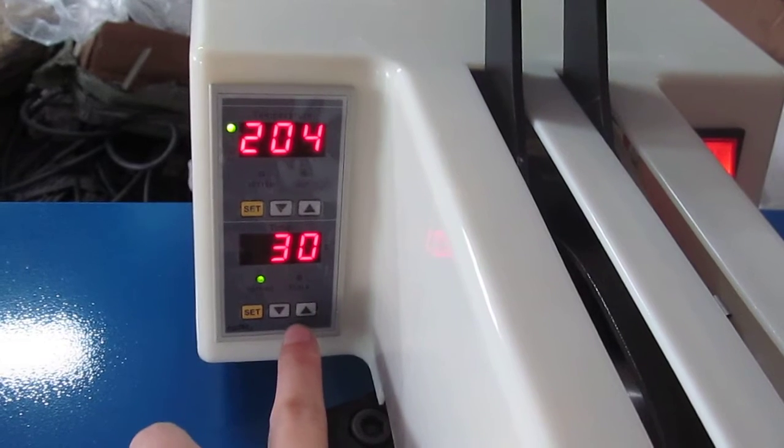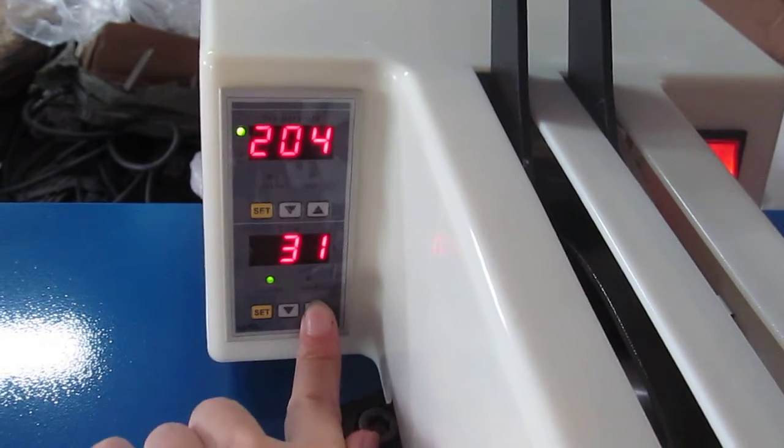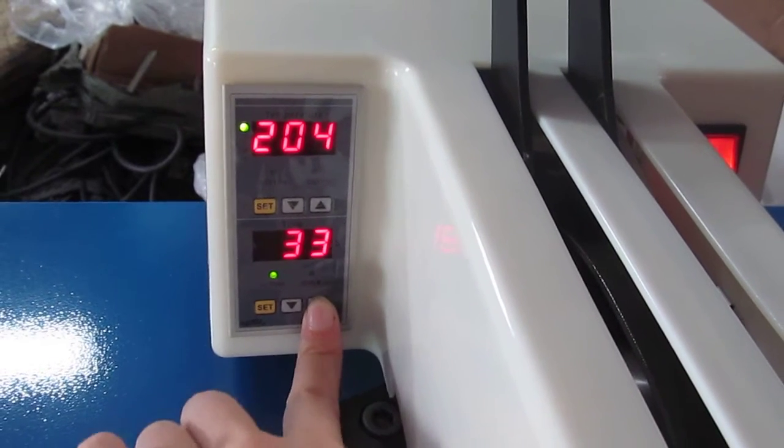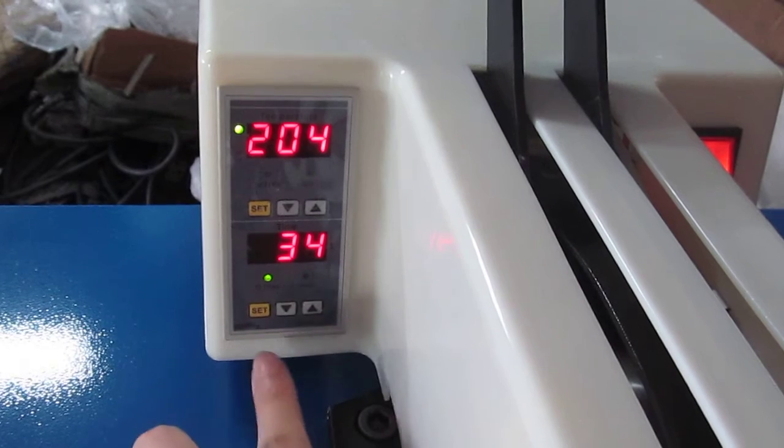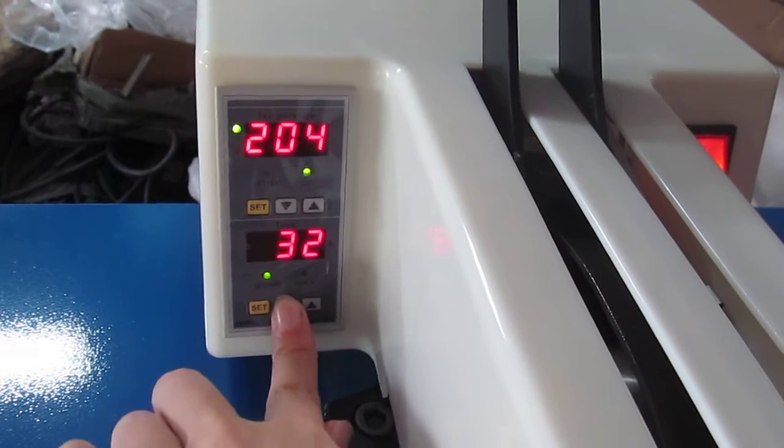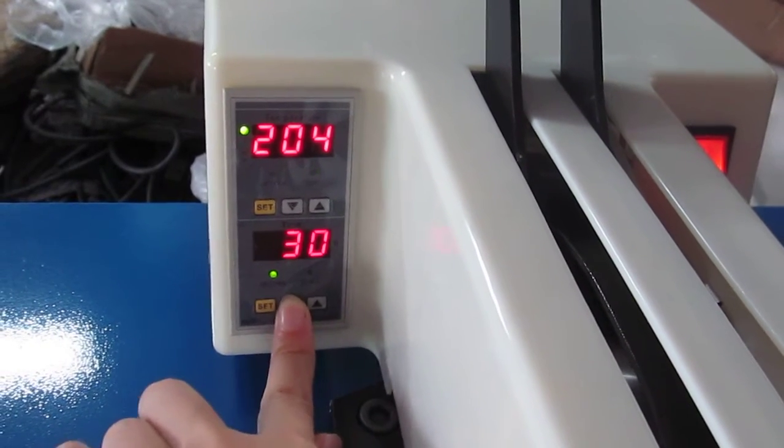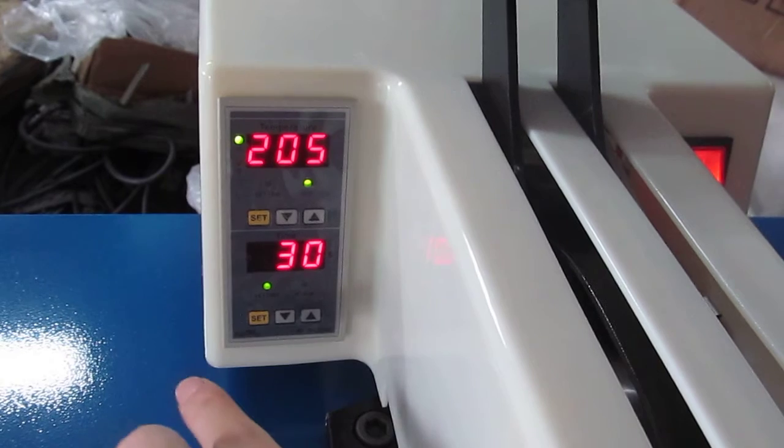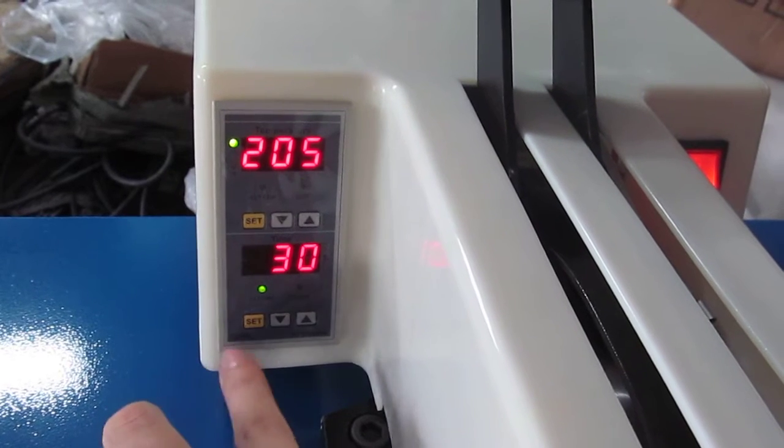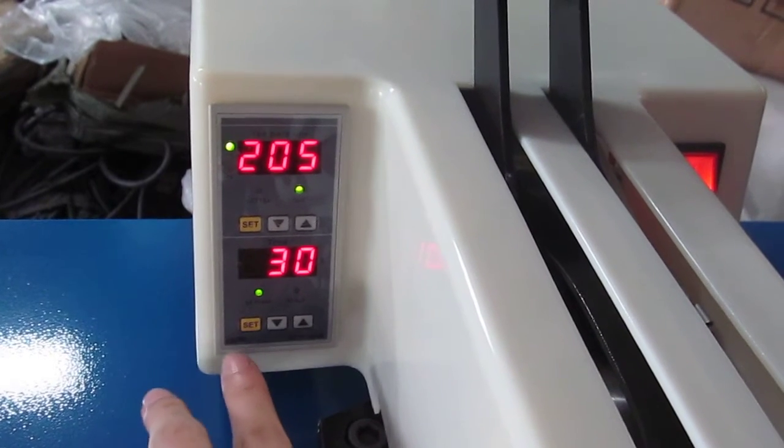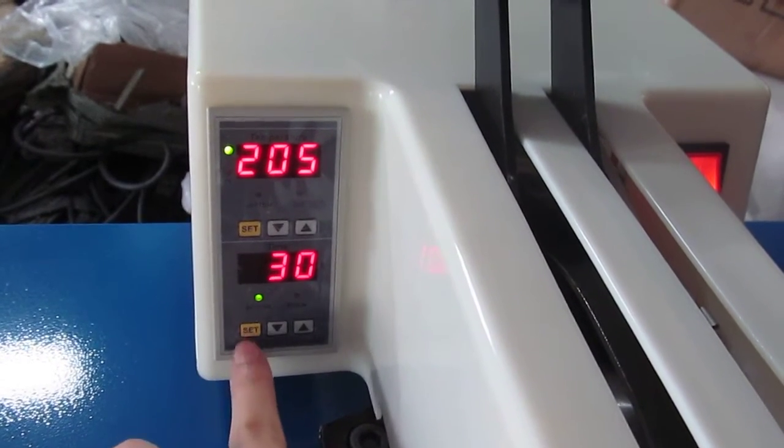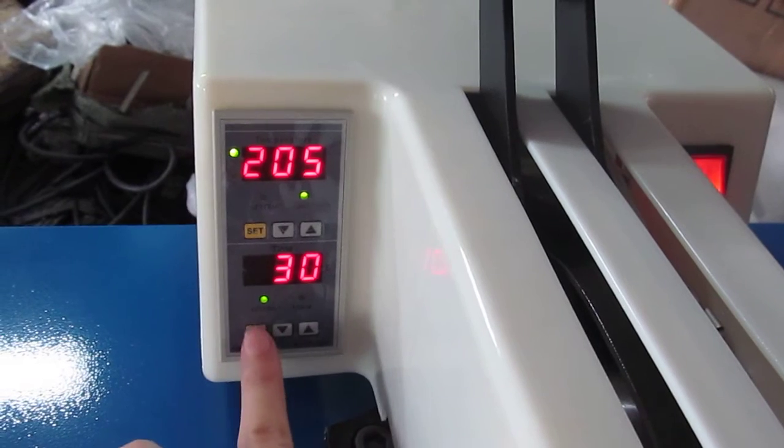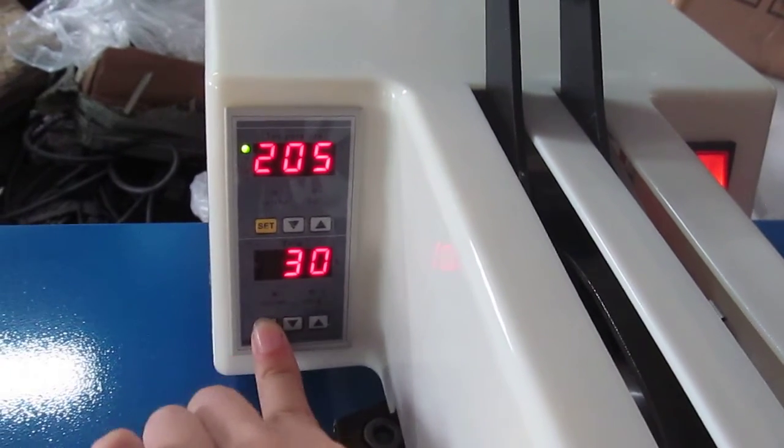And then we could press this up arrow to increase the time, and we could also press this down arrow to decrease the time. Normally we set it to 30 seconds for sublimation transfer. Then we have to press this ST button twice. Then we finish the time setting.